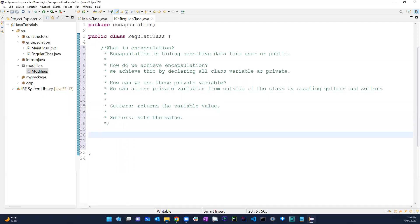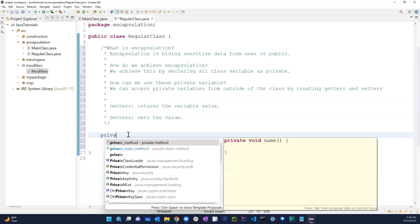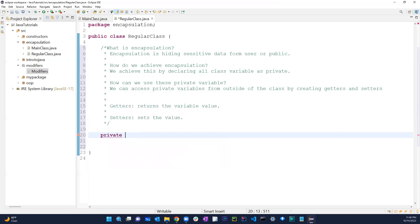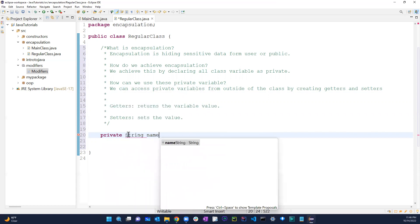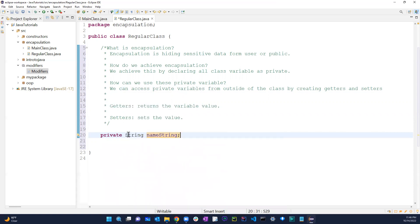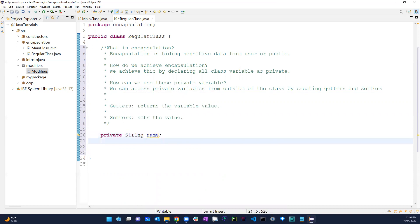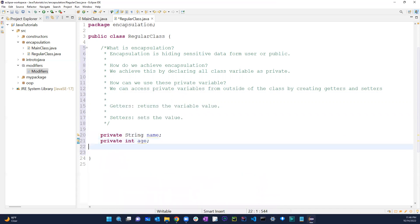So let's get into it. In this regular class, let's say I have a private string called name and a private int called age. Now in my main class, I want to try to access these.